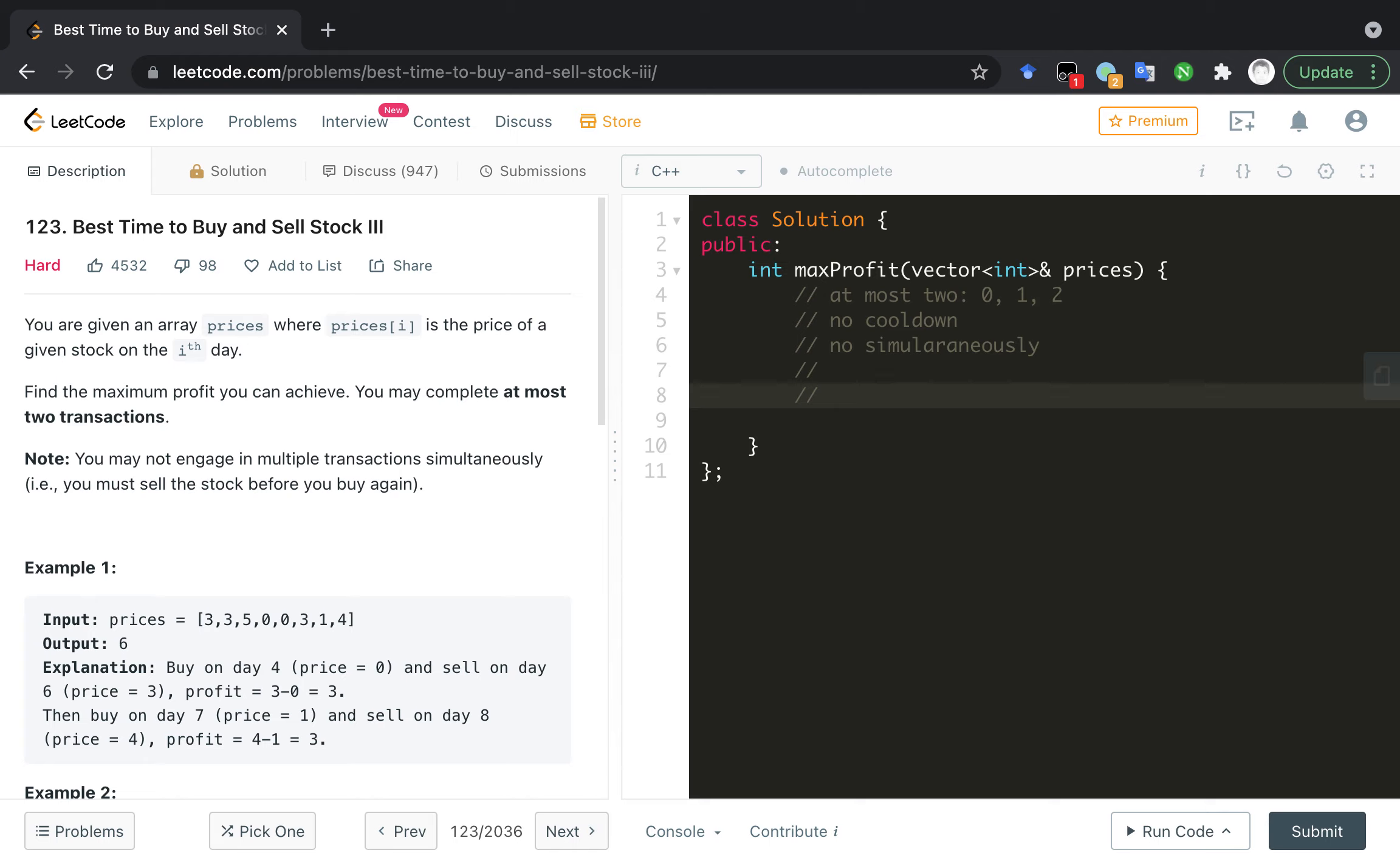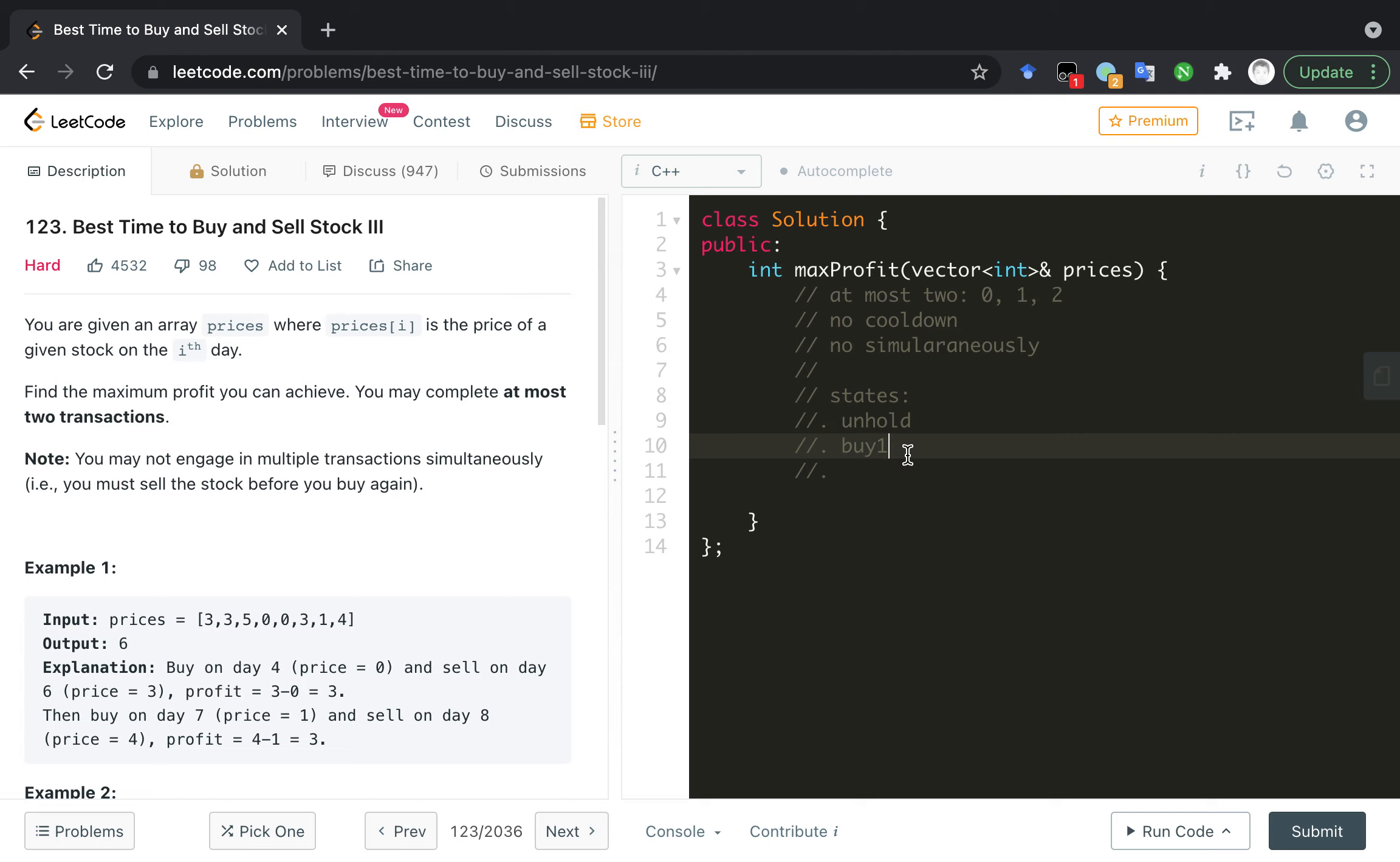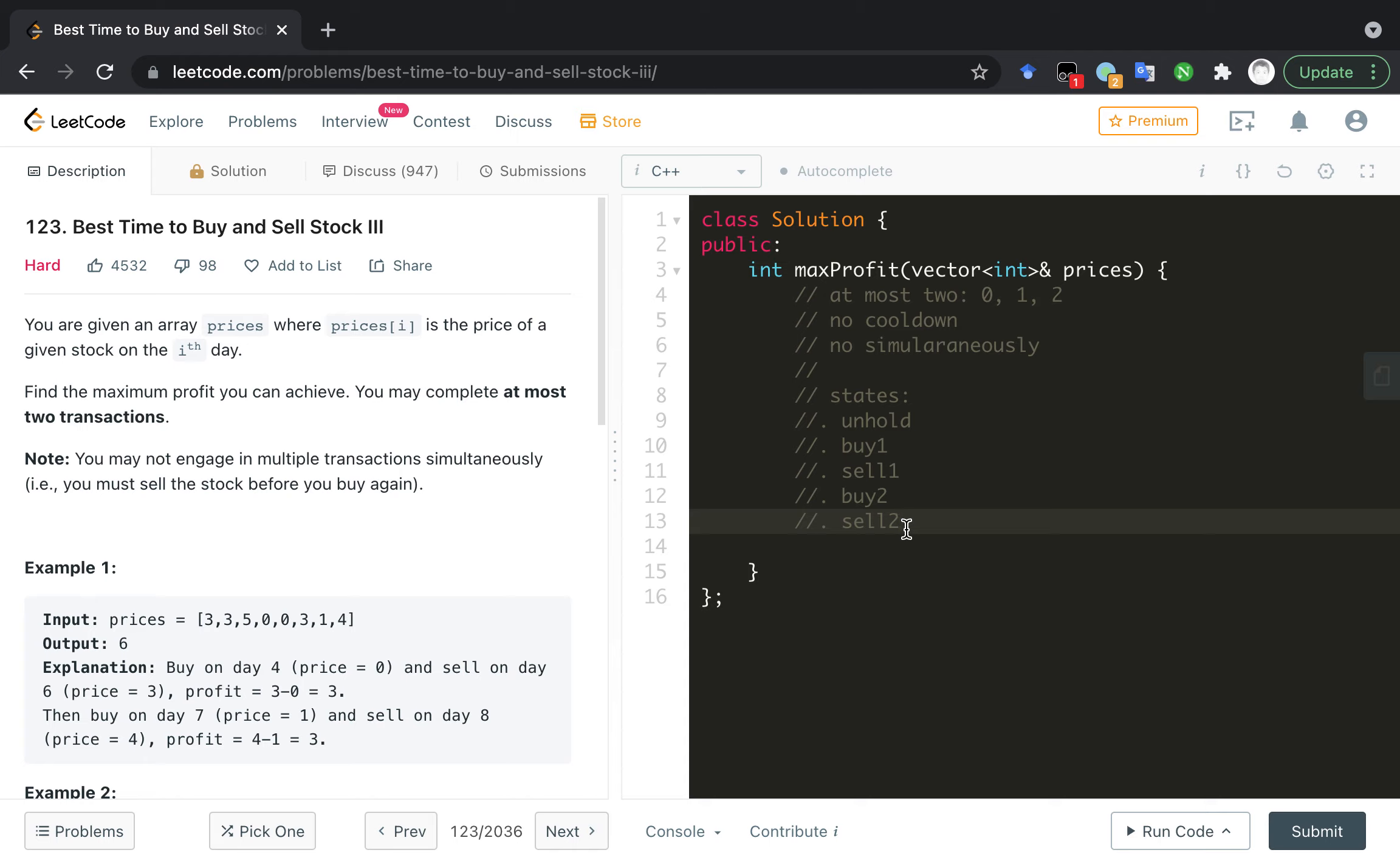And let's continue our solution. I have some states: no hold, no hold is zero transactions; buy once means we buy it, the max profit; and sell one; and buy two; and sell two. I think the answer will depend on no hold and sell one and sell two, because you can only get the maximum profit when you sell, when you don't hold a stock, right?